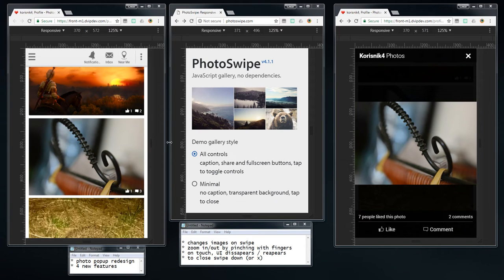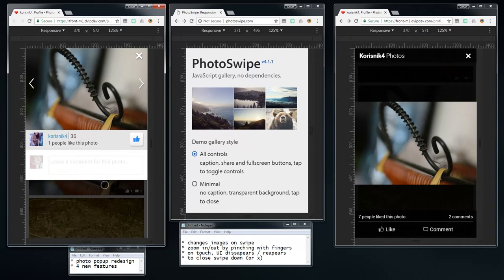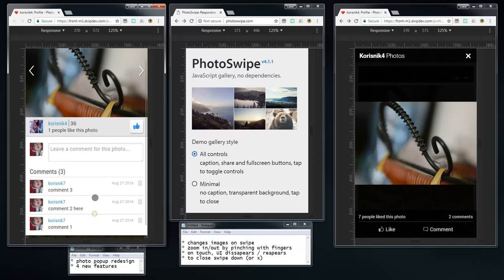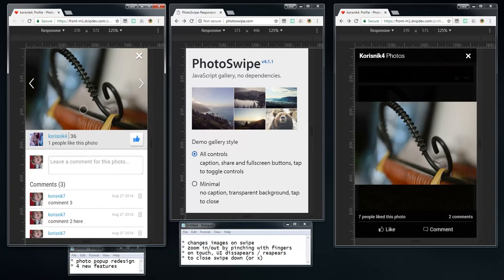I want to quickly talk about the photo pop-up. First thing is a redesign. Here is how our current pop-up looks, and I think it should look something like this. It's arguable whether it looks better — for me it does — but Facebook set standards and for people this is much easier to understand.